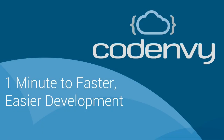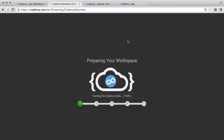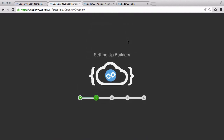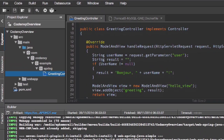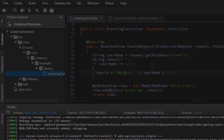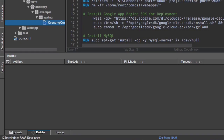Welcome to Code Envy. We provision, share, and scale developer workspaces. Code Envy's automation constructs projects with code, builders, and runners pre-configured.